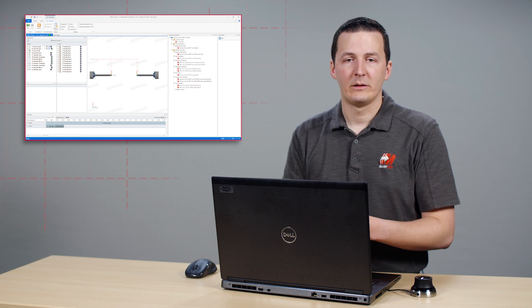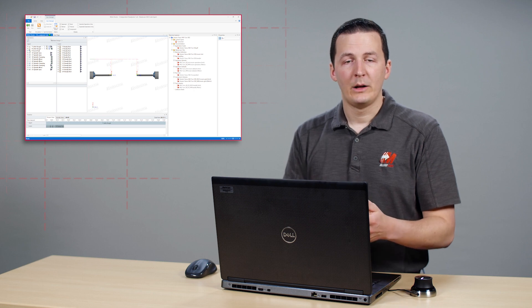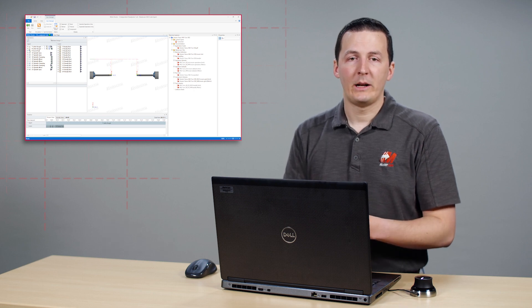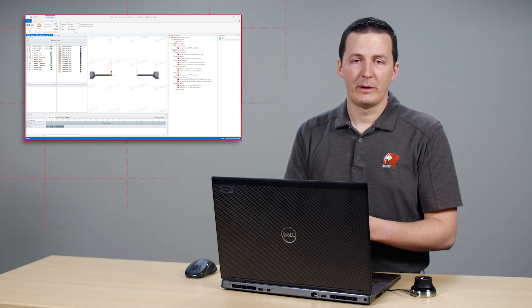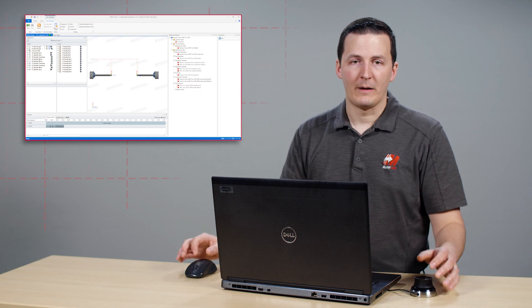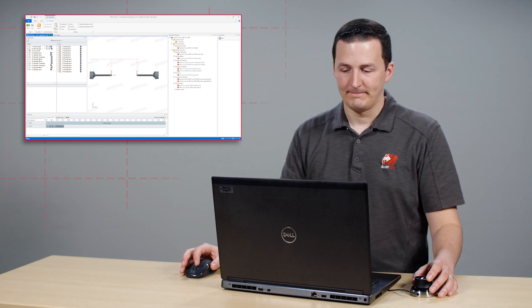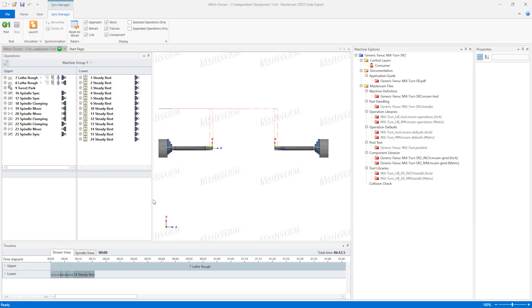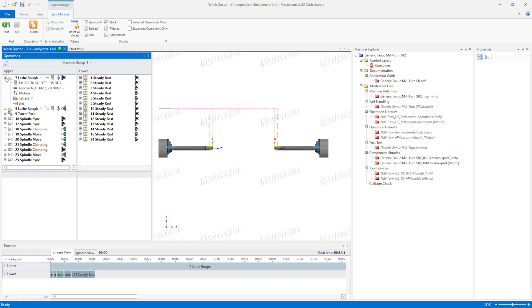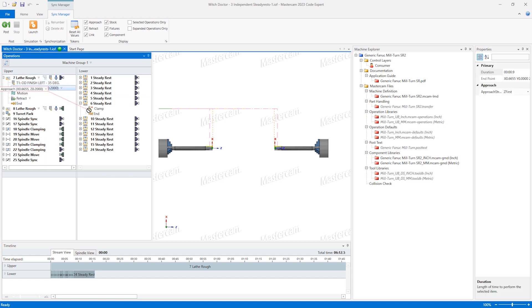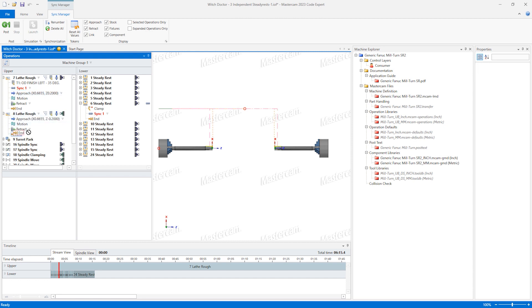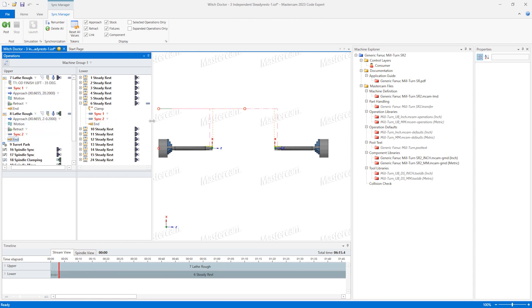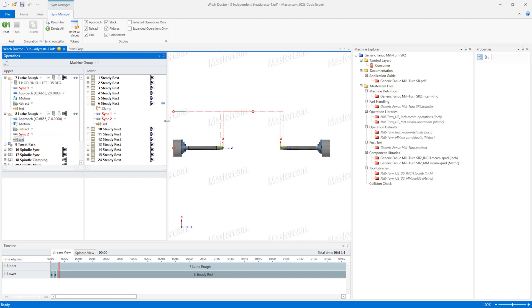And again, we need both steady rests to accurately follow the sub spindle during the pickoff operation. Drag the approach move of operation 7 to the end of operation 6. Now drag the end of operation 8 to the end of operation 6 as well. This ensures both steady rests are clamped while the spindles are running.